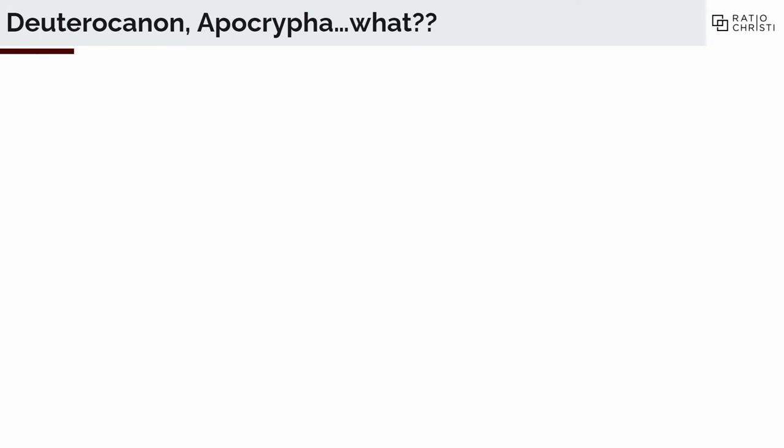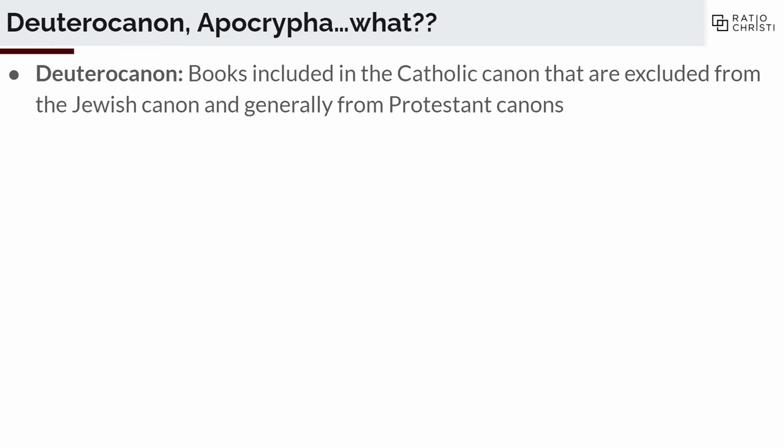I've been using the term Deuterocanon, Apocrypha, and things like that — so what does this all mean? When I say Deuterocanon, I mean books that are included in the Catholic canon that are excluded from the Jewish canon — we'll get to that later — and also generally from Protestant canons. It technically means 'second canon.' This came into play mainly with the Council of Trent and the disagreements with Protestants. The Anglicans relegated the Deuterocanon to second canon, whatever that means. For Catholics, the second canon has the same weight as the first canon — so it's all one canon.